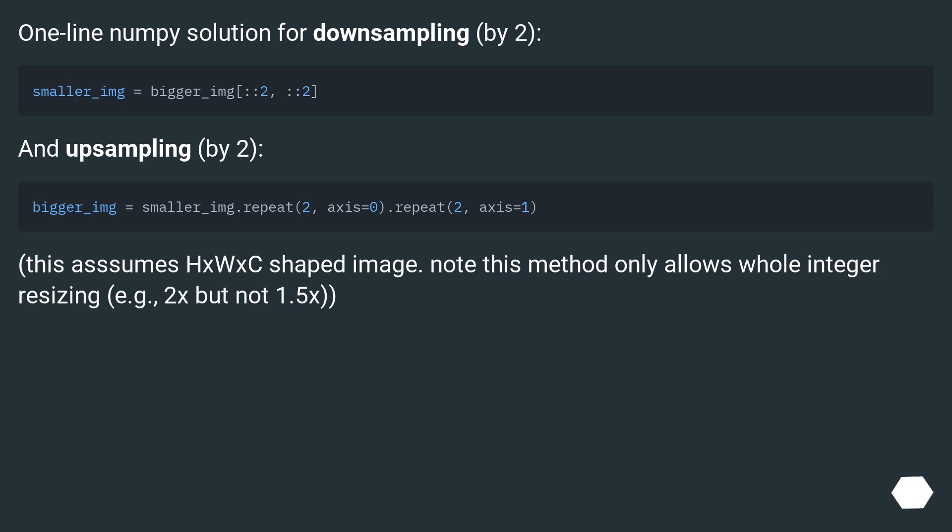This assumes h x w x c shaped image. Note this method only allows whole integer resizing, for example, 2x but not 1.5x.